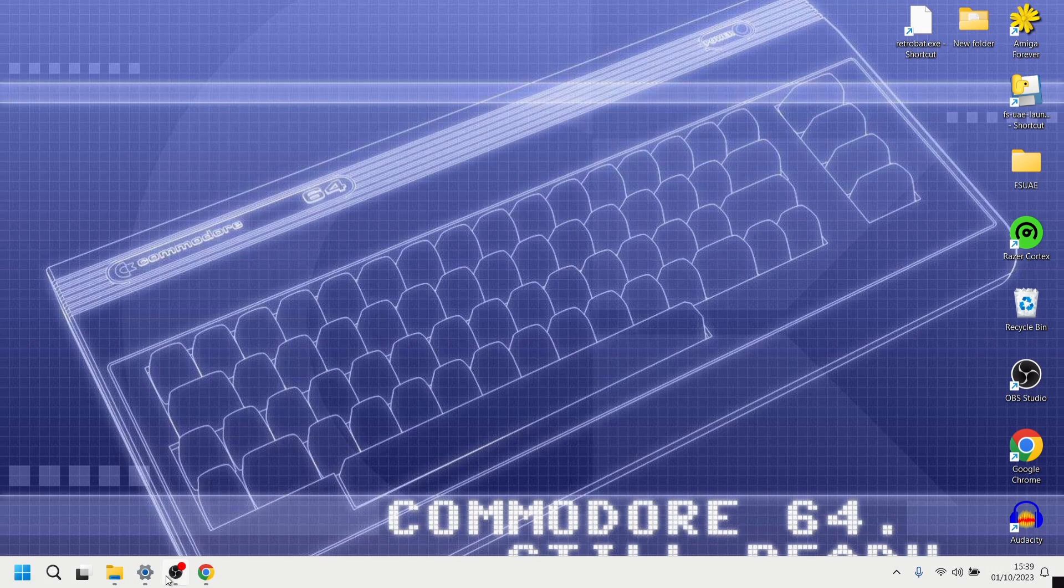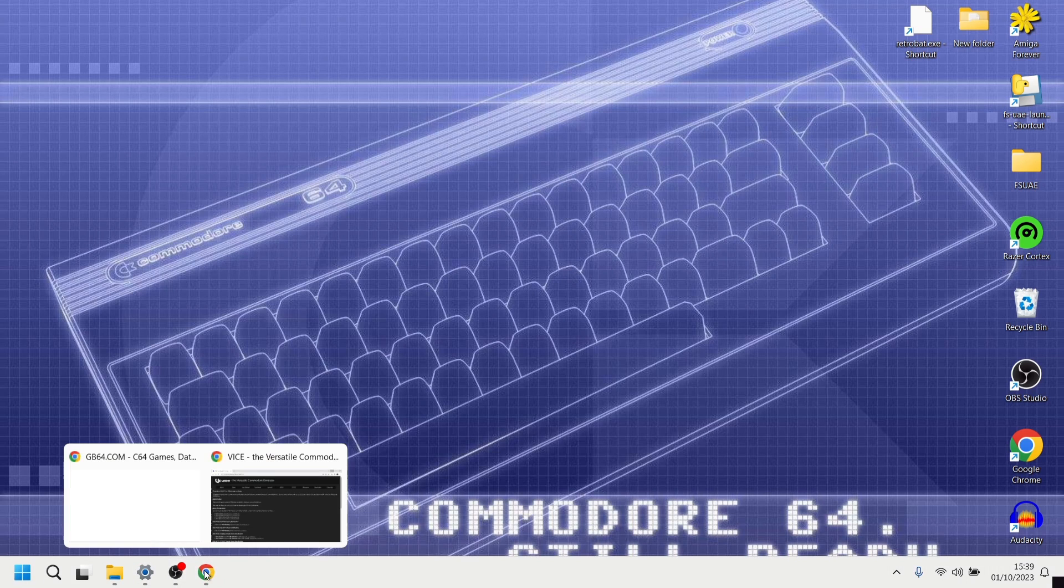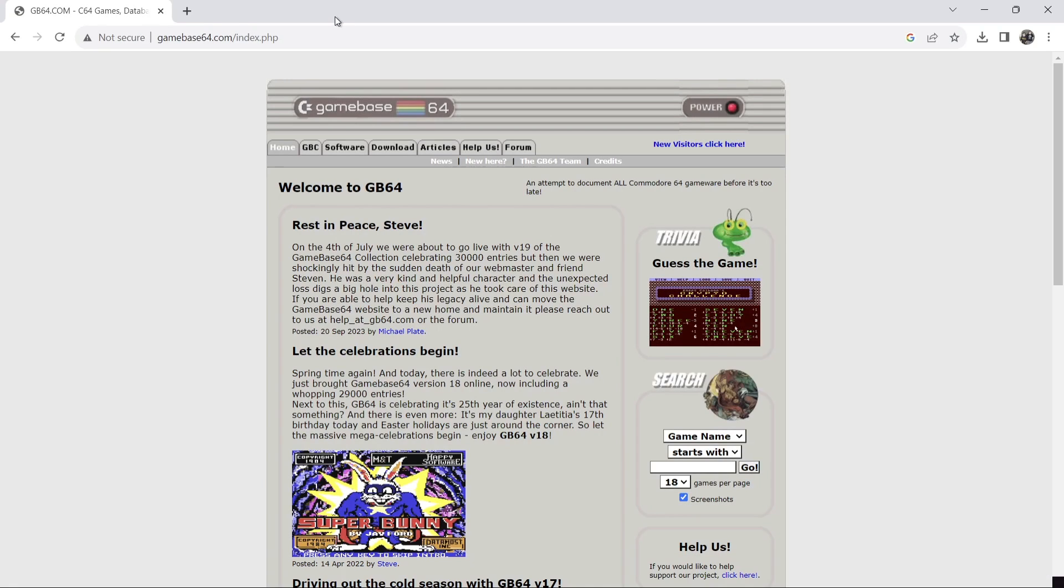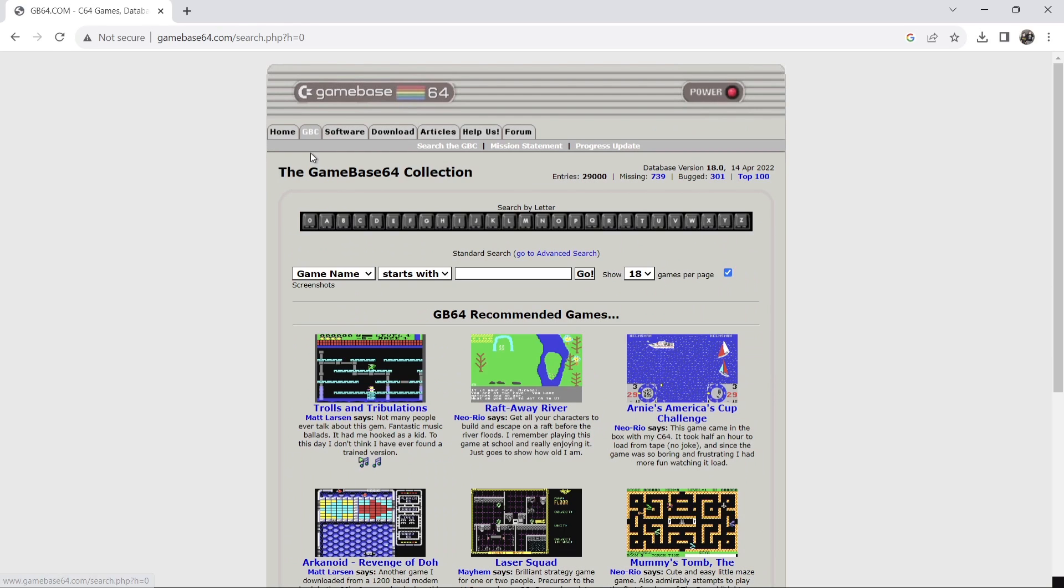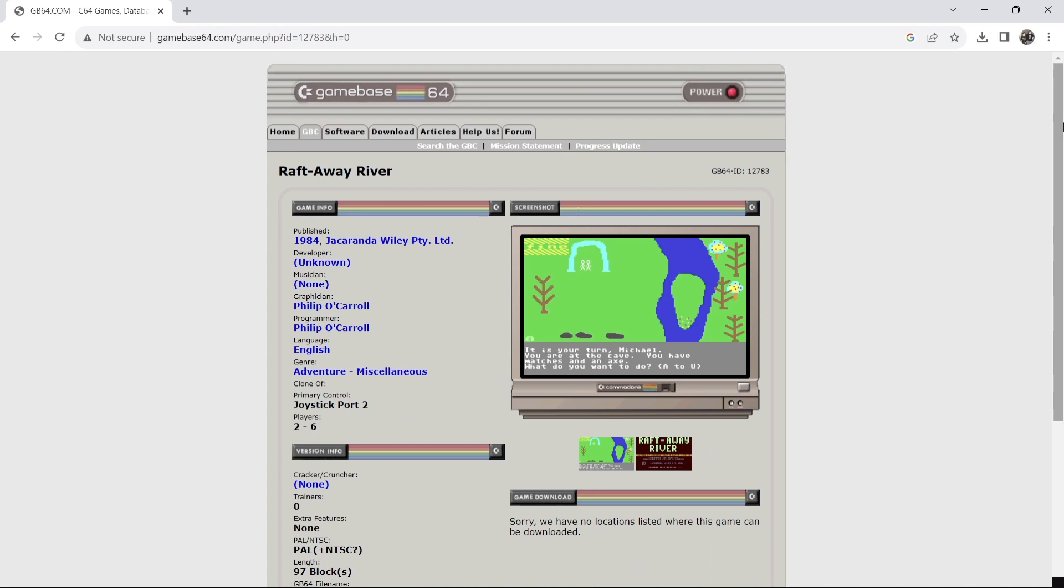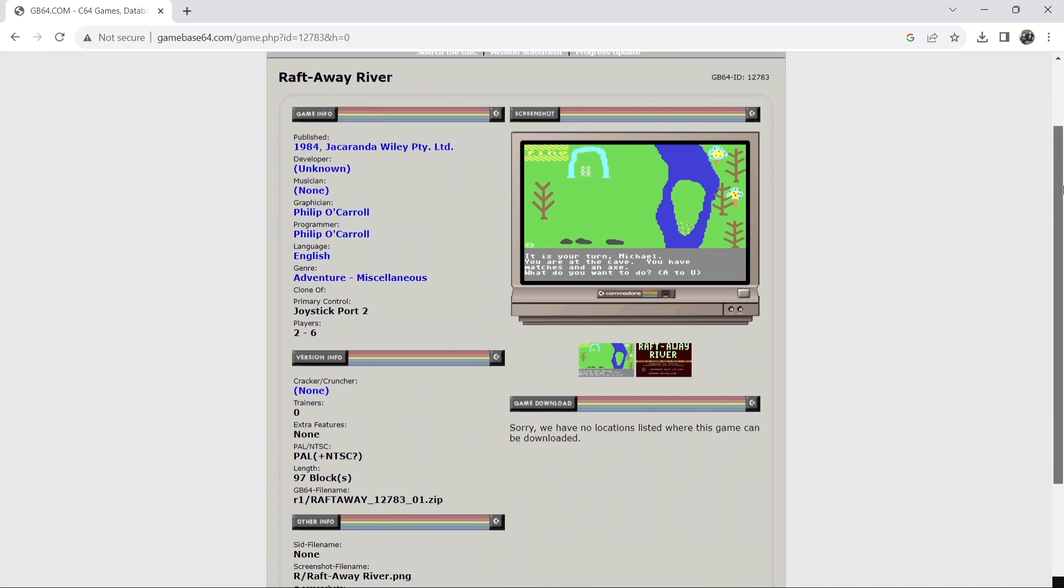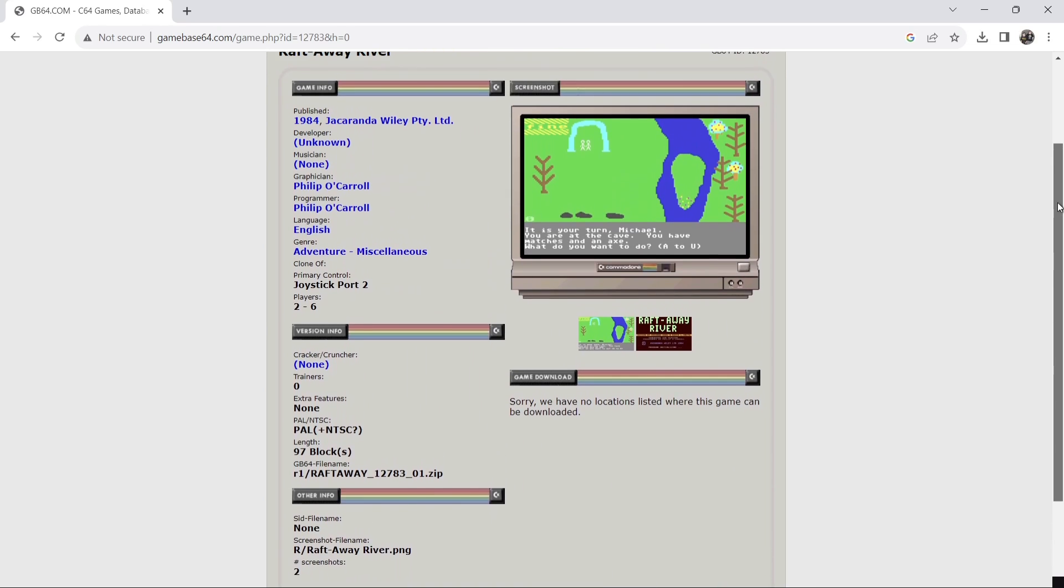What we're going to do first is just head over to the Gamebase 64 website and here we go. So what we're going to do first is just say that everything on here is literally information and images. So if we go to GB64 at the top we can see that there's actually 29,000 entries for Commodore 64 games and if we click on one of these games it's going to give us the information about the game.